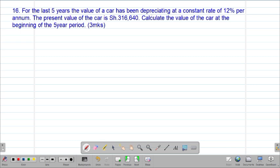The first thing we are going to do is identify the key terms. The first key term is the word depreciating — to depreciate means to lose value. A car can lose its value through wear and tear. We are told that for the last five years, so our period N will be five years, at a constant rate of 12% per annum — that is our rate of depreciation. The present value of 316,640 shillings is the remaining value after depreciating consistently for five years. We are required to find the principal, or initial cost, at the beginning of the five-year period.